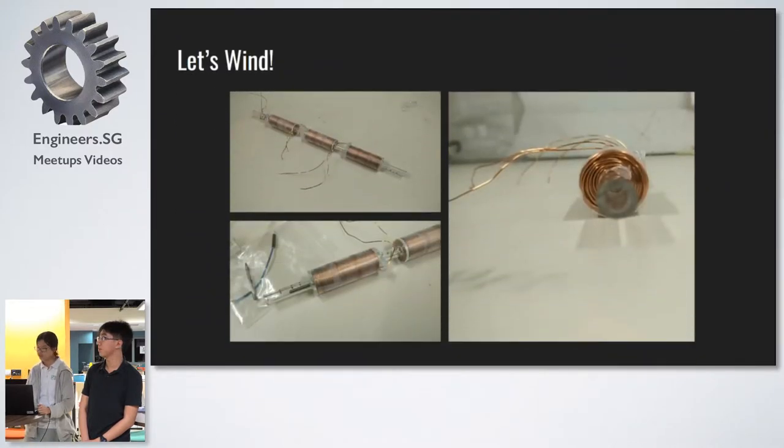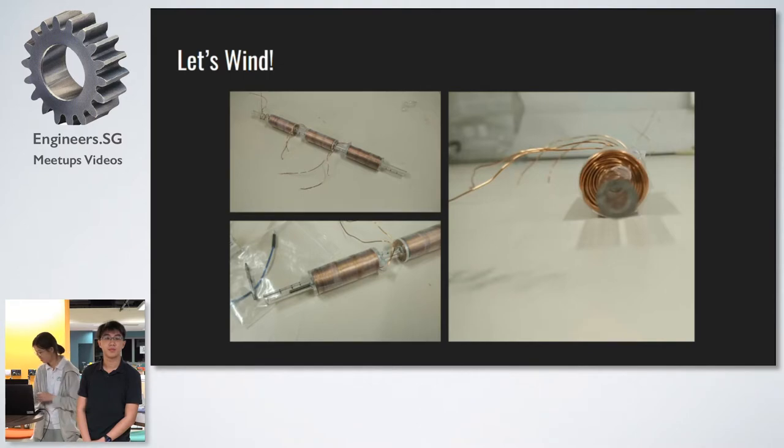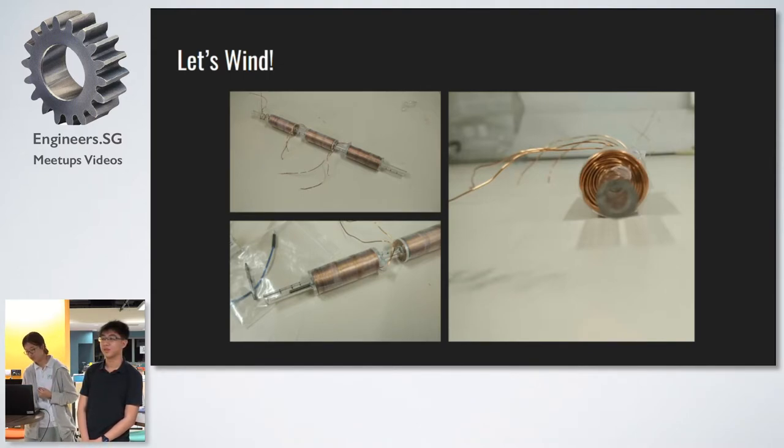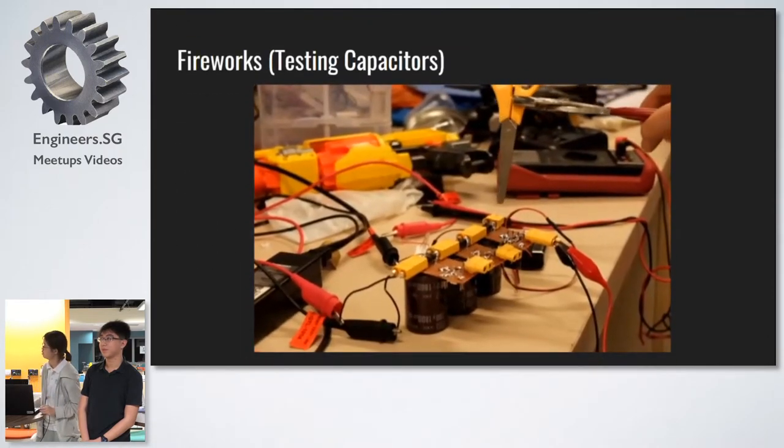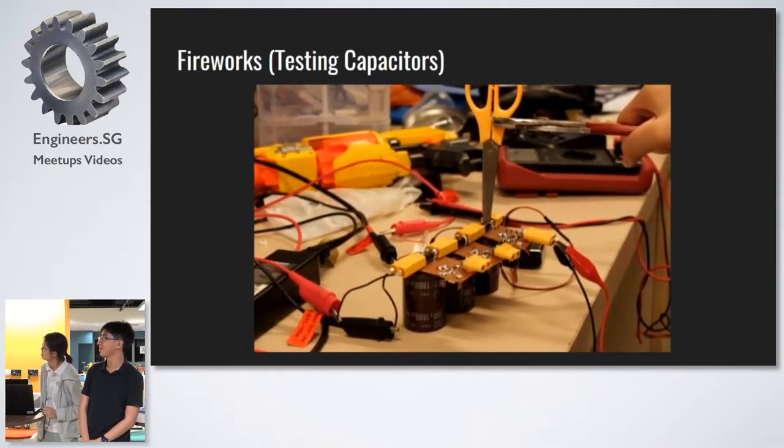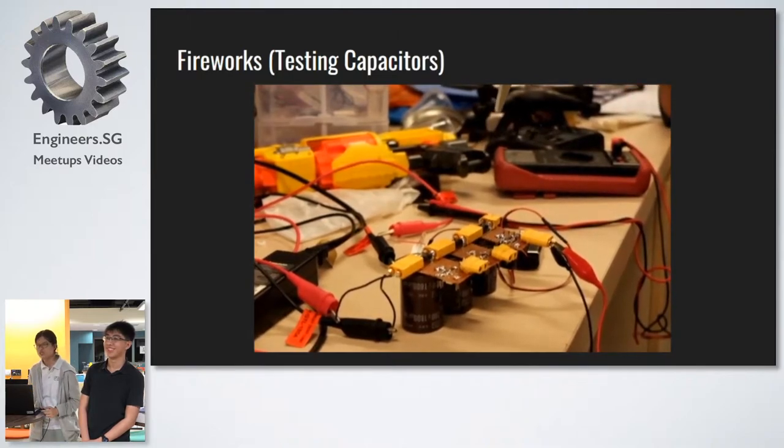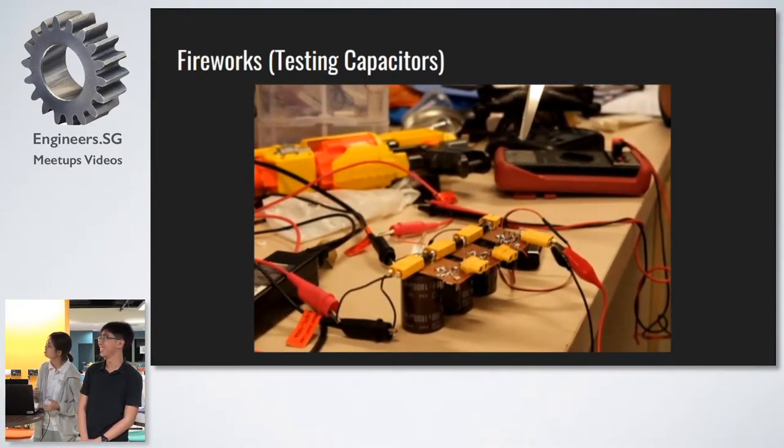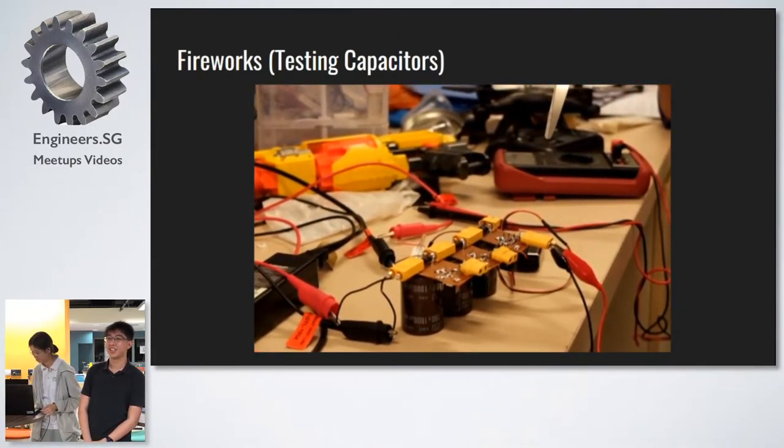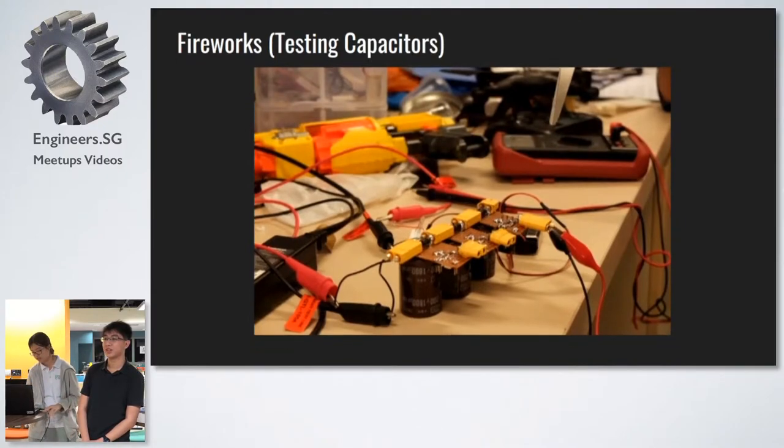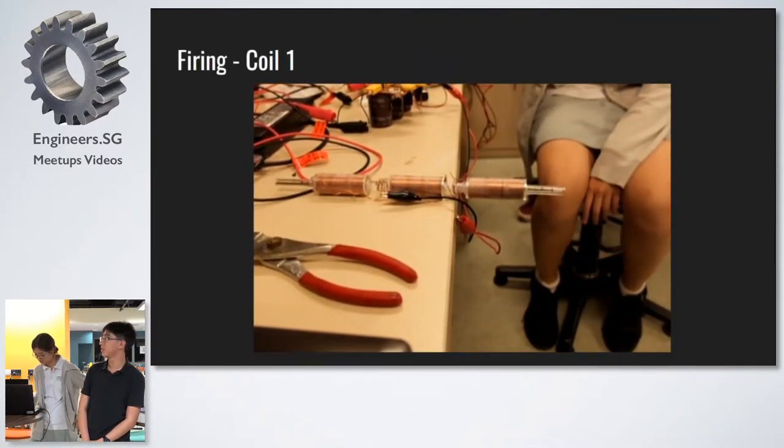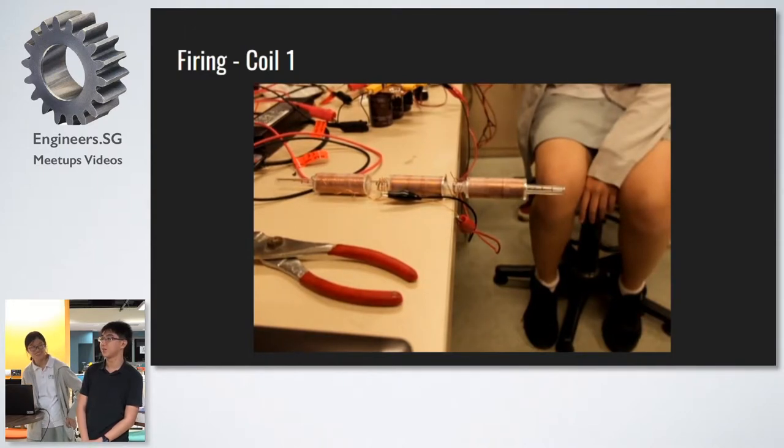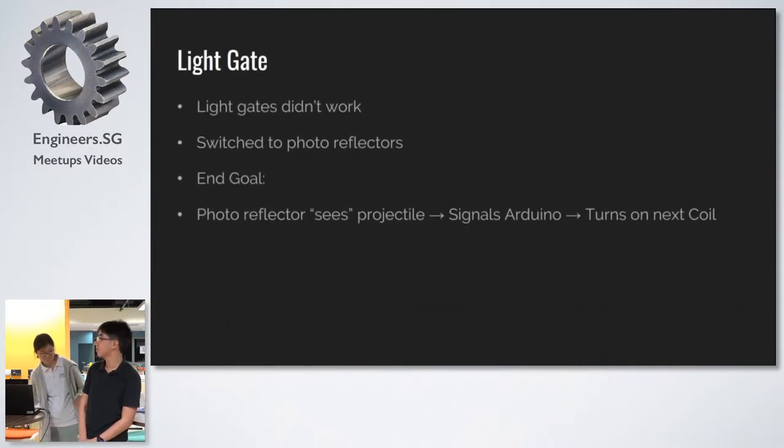These are our solenoids, which we wound ourselves. Now that we put together our circuit, the first thing we must test is to see if the capacitors work well, using the best way to test. This was 60 volts times three capacitors. And thereafter, we decided to try out our first one-stage coil gun. Now, I'll pass over to Elliot.